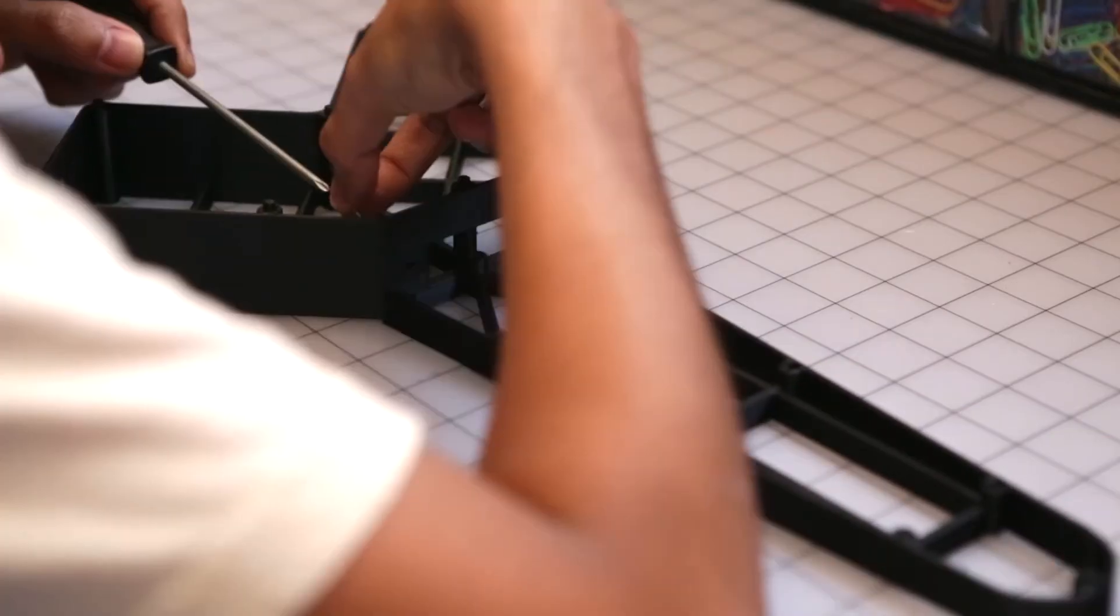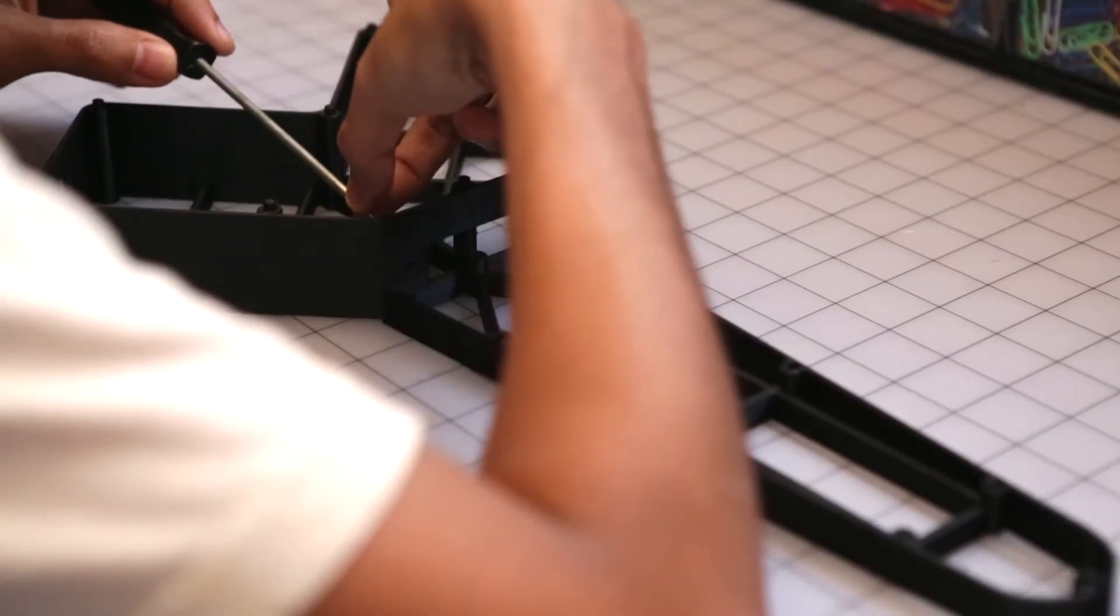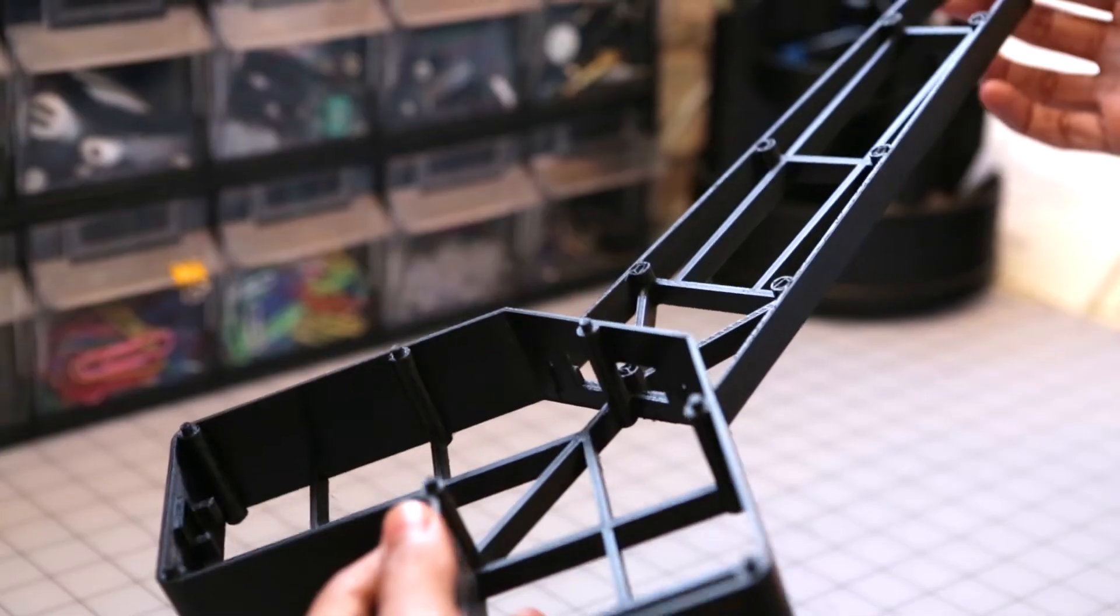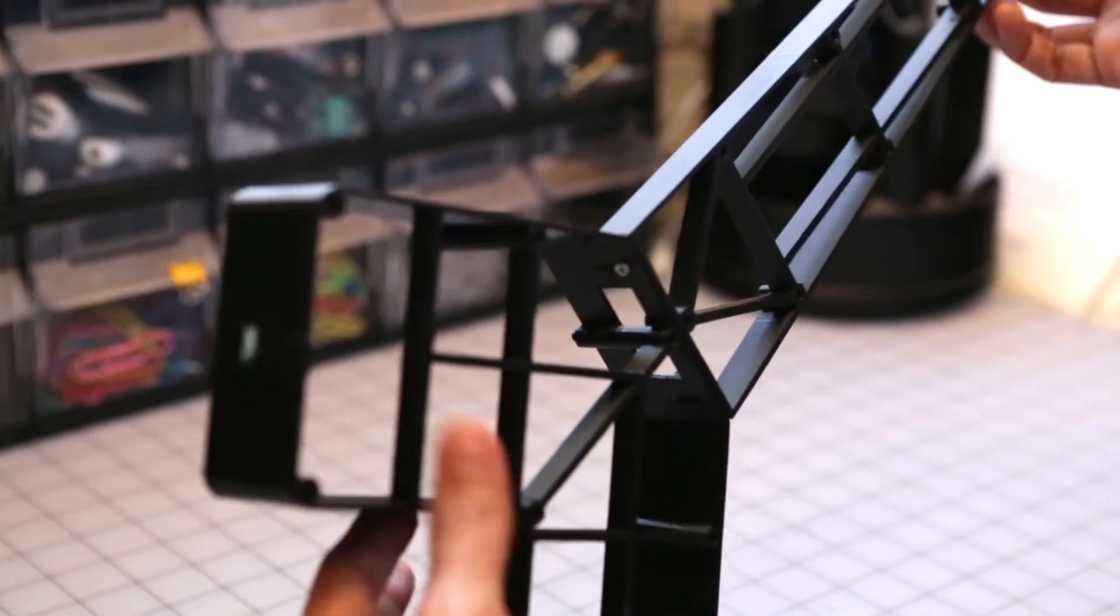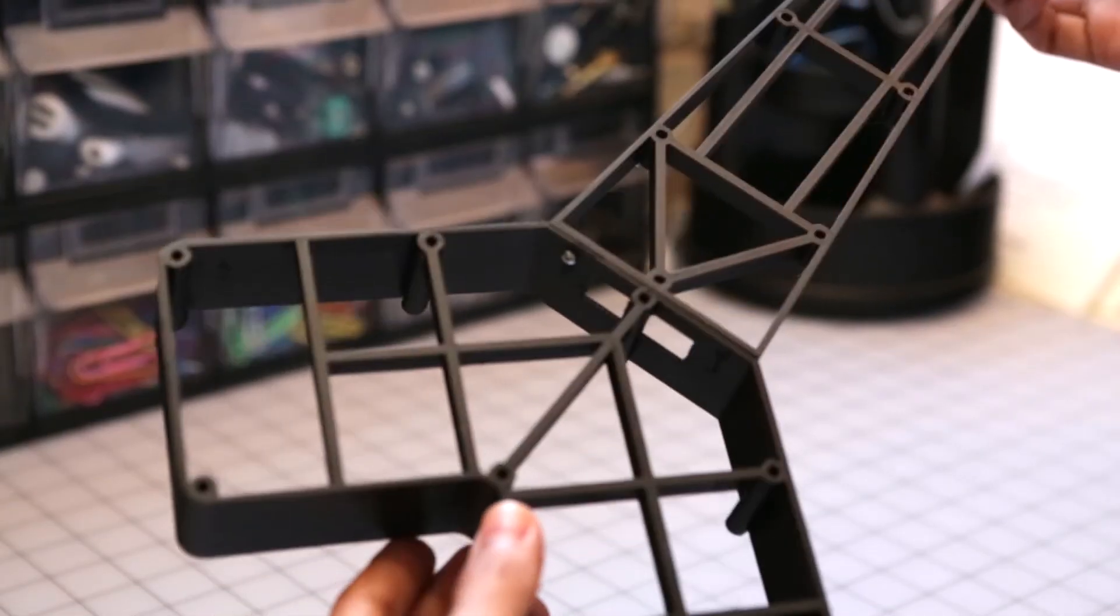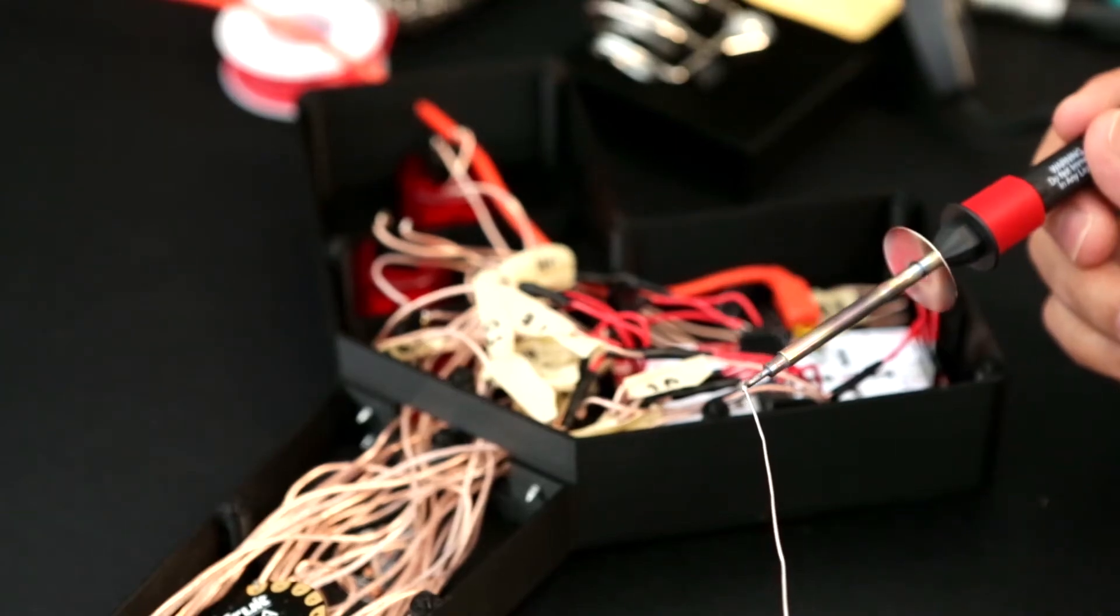Just 3D print the parts, source the components, and assemble it yourself.